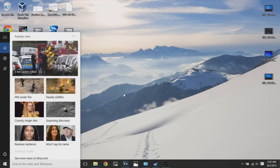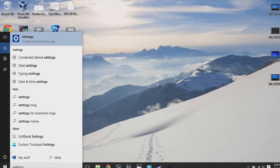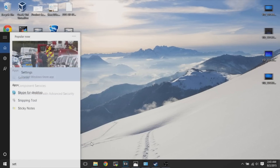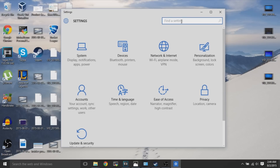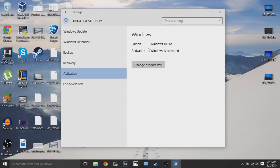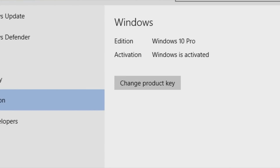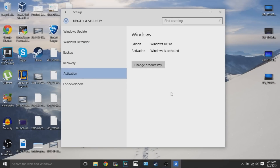Now we'll check the settings — go to Activation and search to see if Windows 10 is activated. Click on Activation, and you can see that after upgrading from Windows 10 Insider Preview, it has successfully upgraded to Windows 10 Pro and Windows is activated. You won't see the Windows 10 Preview watermark at the bottom right of your screen anymore. We'll see you next time.